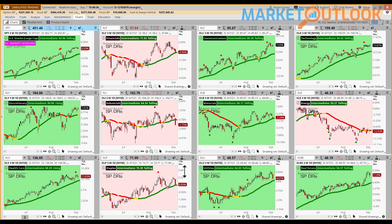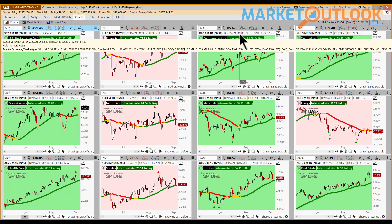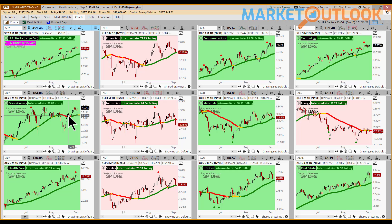In terms of the areas that outperformed here today, it was technology with Apple leading the way higher — tech was up today. Communications was up today with stocks like Facebook up, and the discretionary stocks were up today as well. Those were the only three sectors that finished in the green.